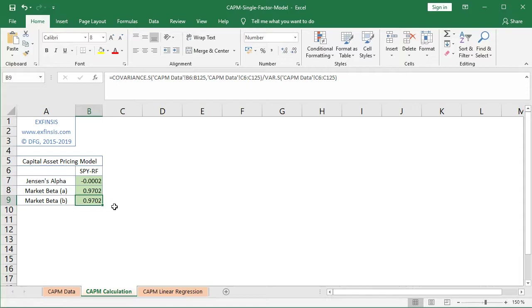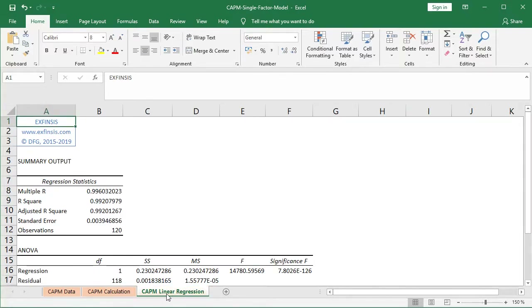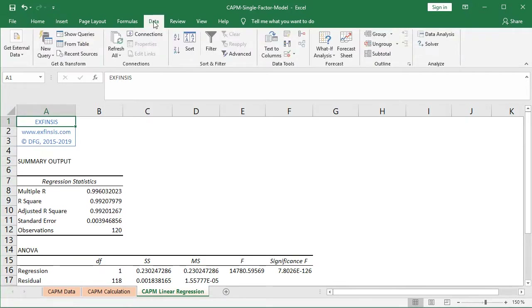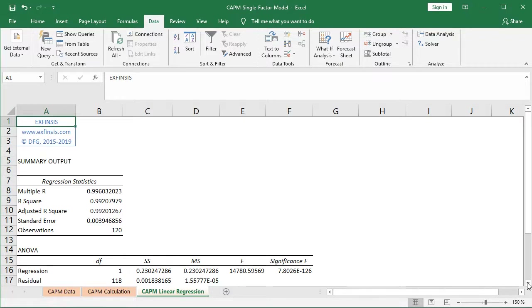We also have another option for calculating both Jensen's Alpha and market beta: the Capital Asset Pricing Model linear regression. This is the summary output of the linear regression calculation, done at the Data tab under Data Analysis tools. The linear regression was done using the asset risk premium as the dependent variable and the market risk premium as the independent variable, with the results printed in a new formatted worksheet.